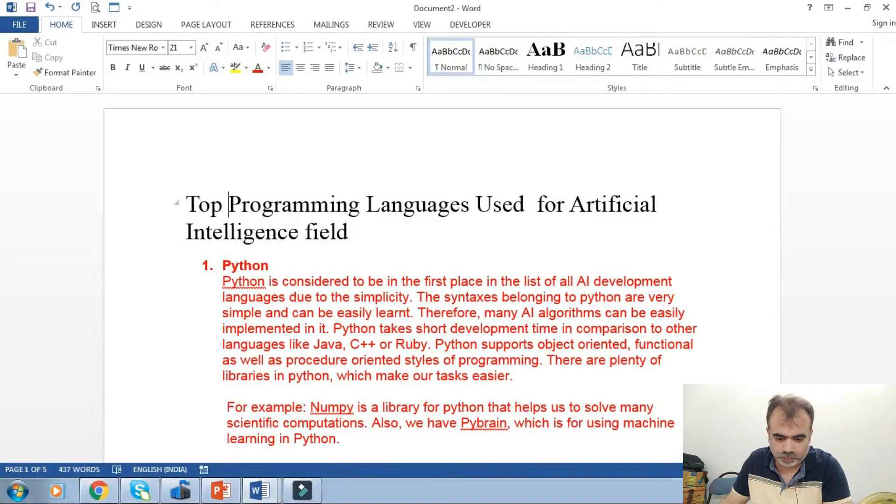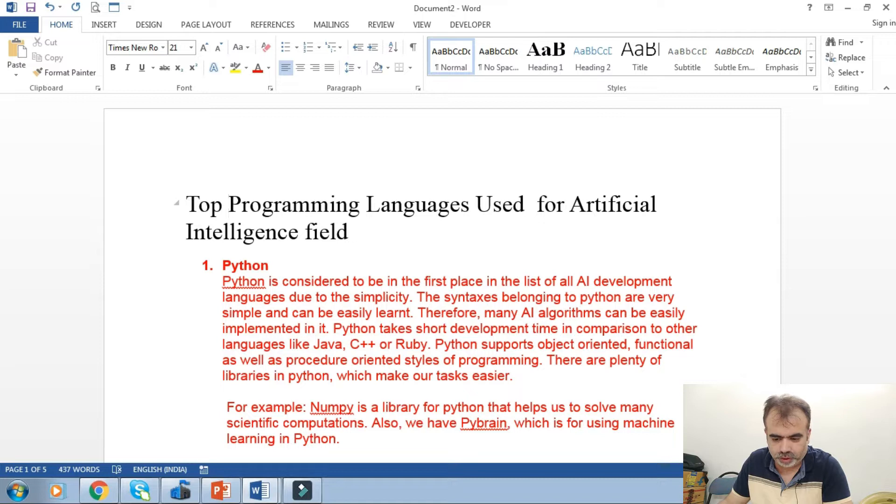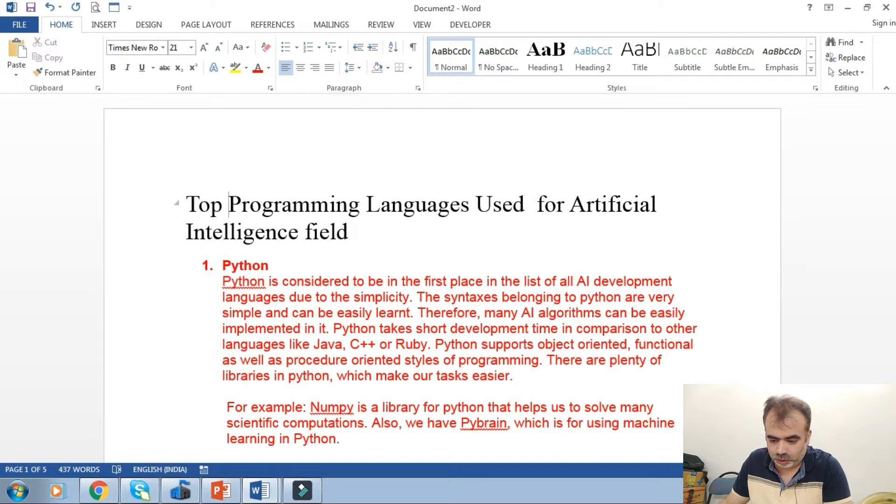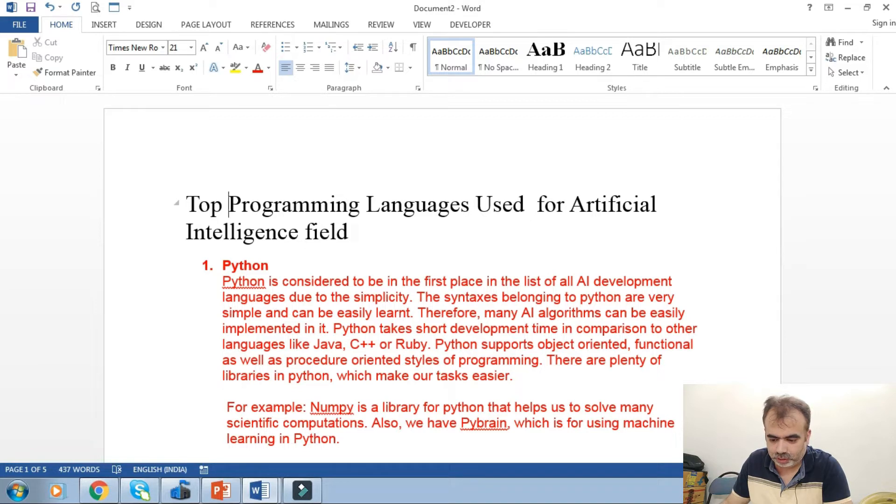The very first one is Python. Python is considered to be in the first place in the list of AI development languages due to its simplicity. The syntaxes belonging to Python are very simple and can be easily learned. Therefore, many AI algorithms can be easily implemented in it.